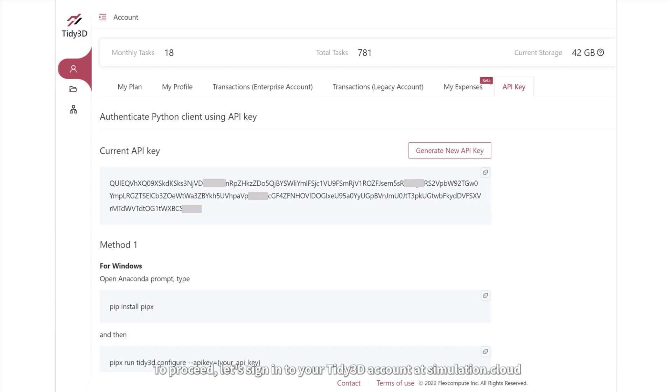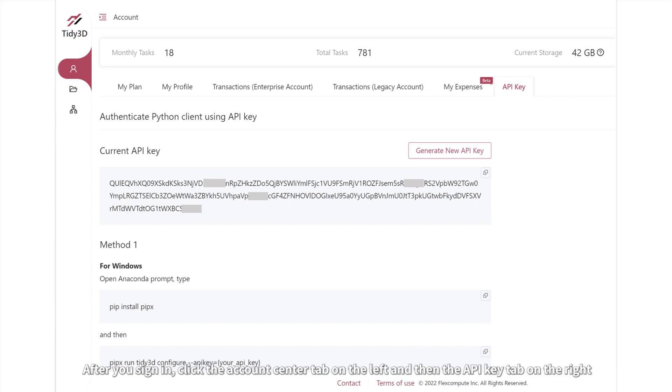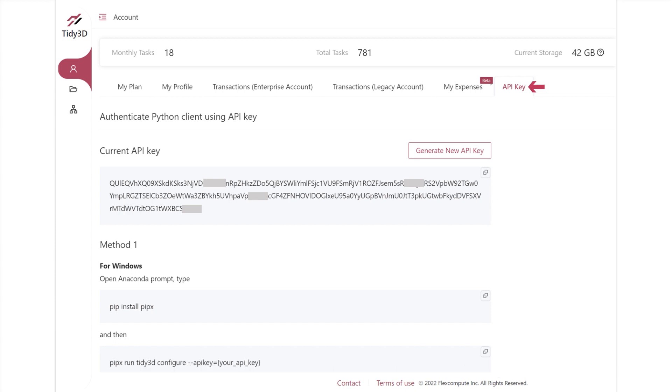To proceed, let's sign in to your Tidy3D account at simulation.cloud. After you sign in, click the Account Center tab on the left and then the API Key tab on the right.